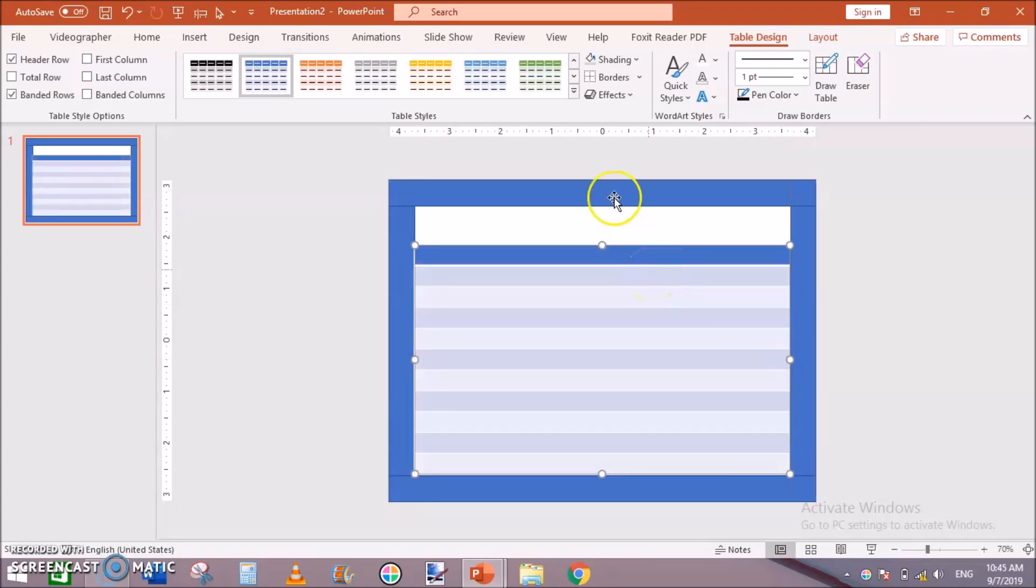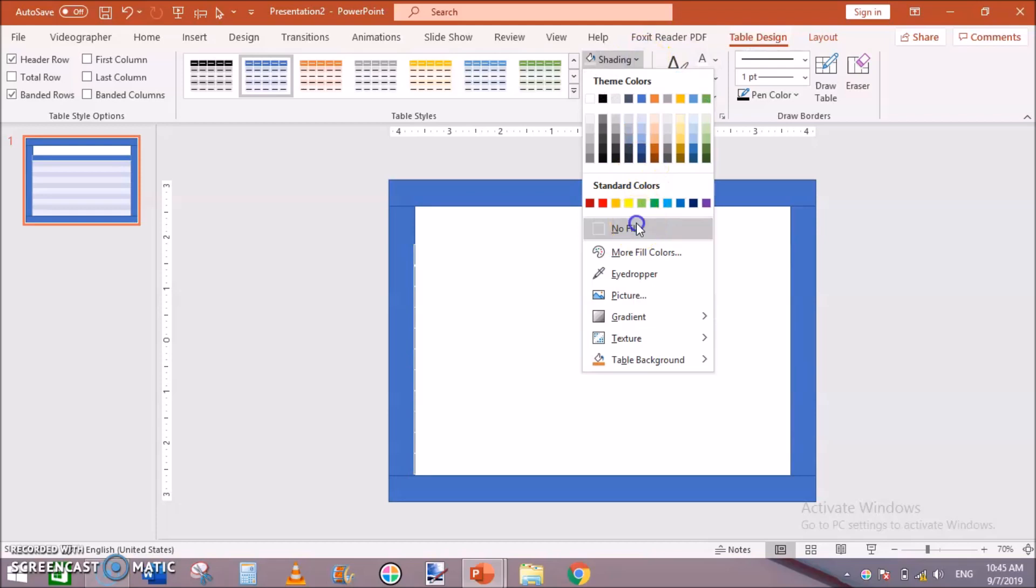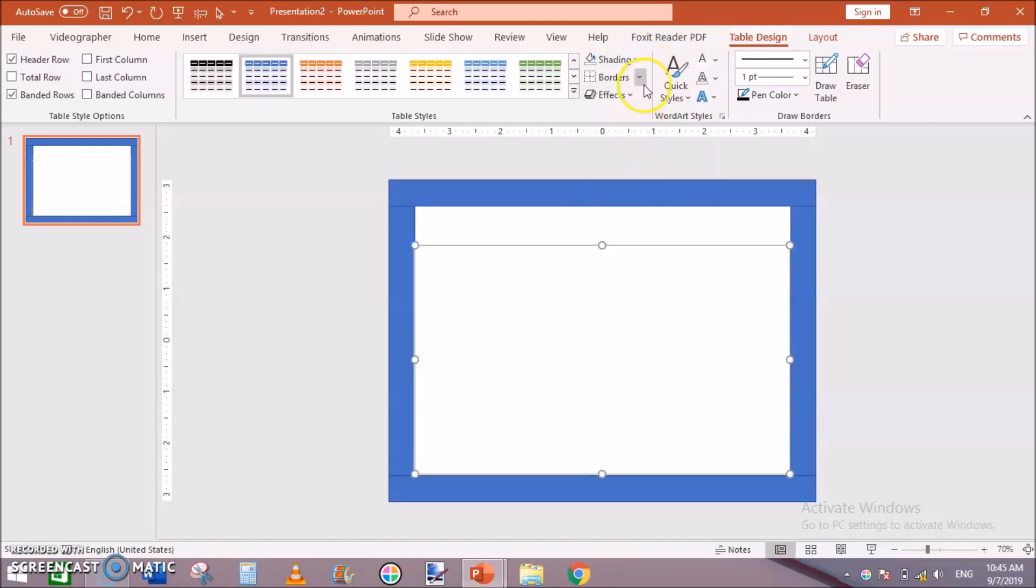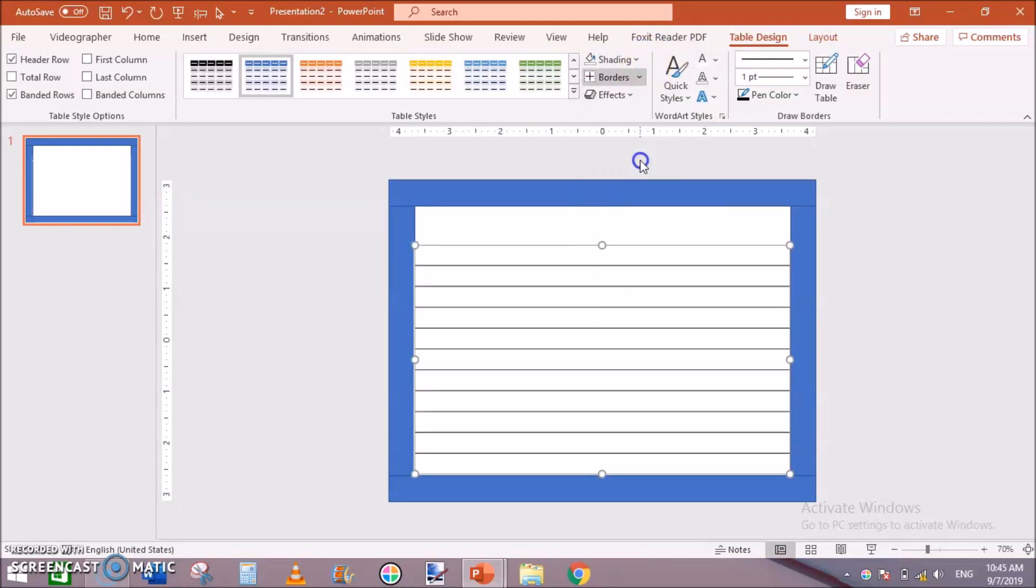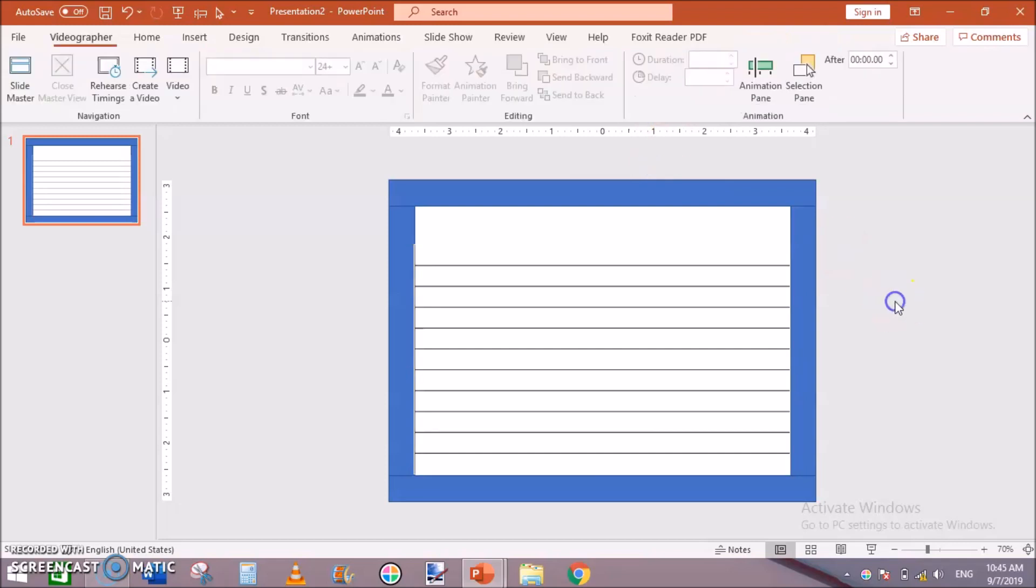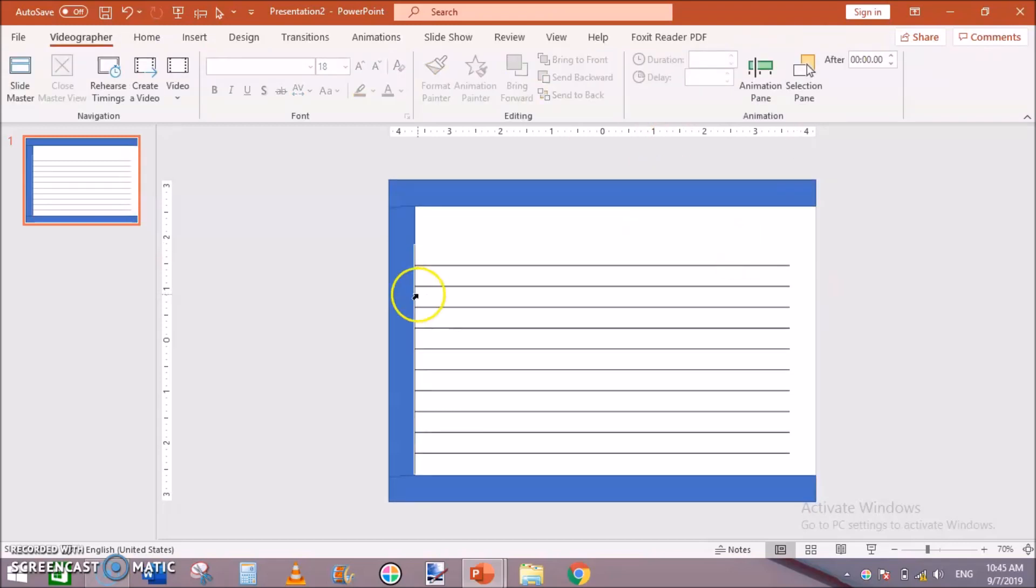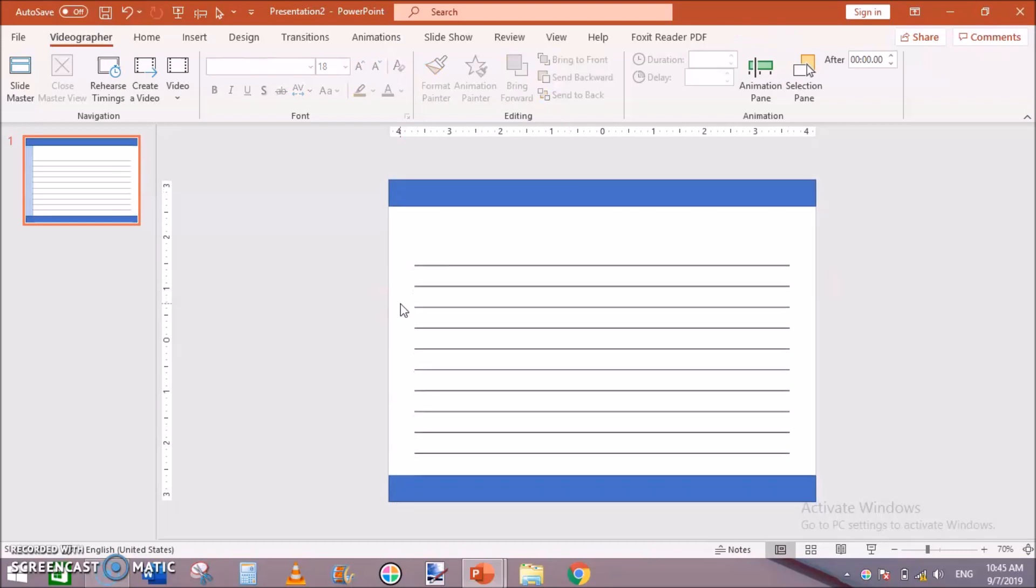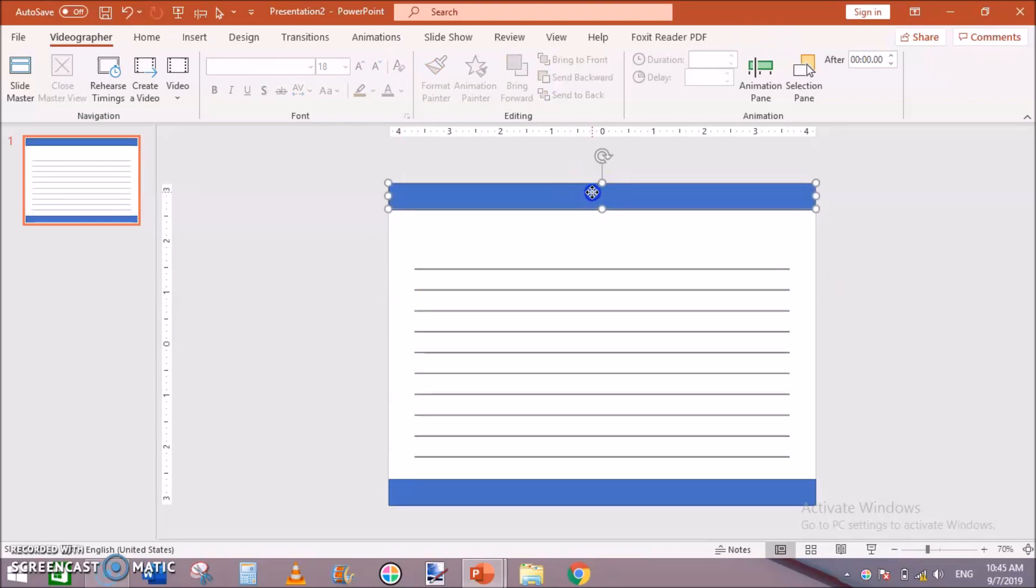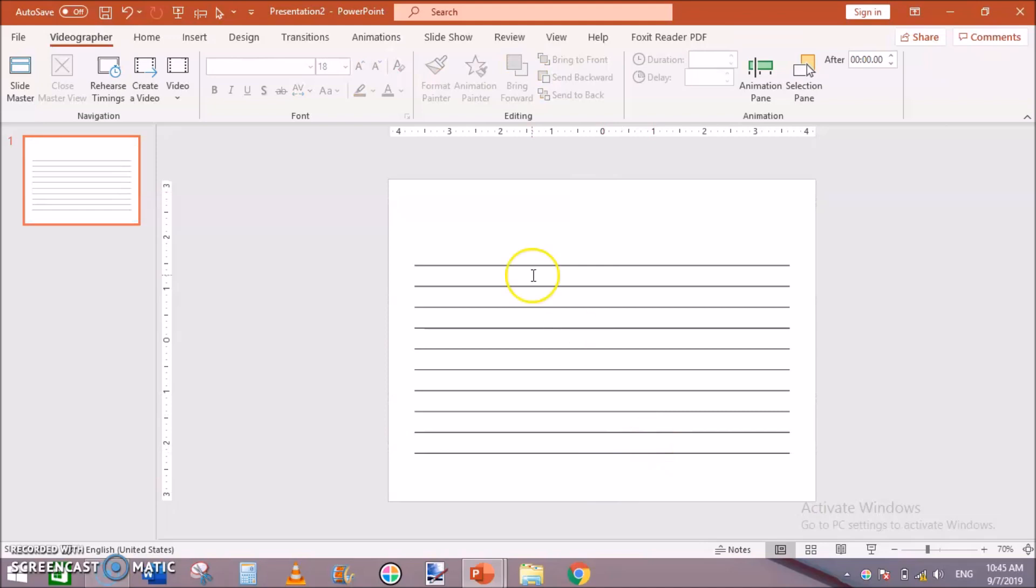Then Table Design, Shading, No Fill, and Border Inside Borders. Now get rid of these margins. Now you can see we have a very basic lines page.